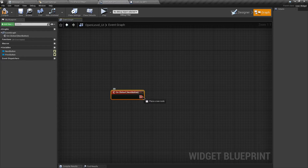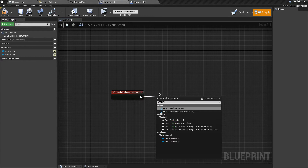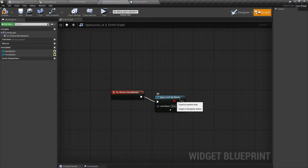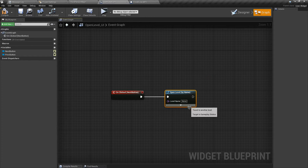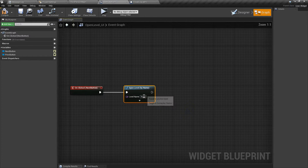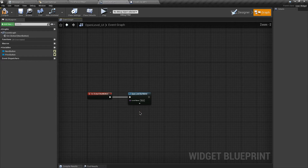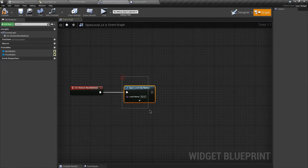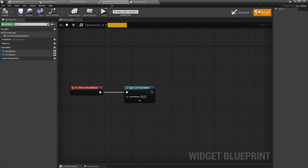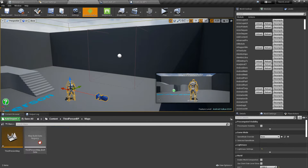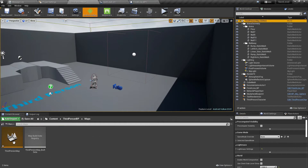When we click on the next button, we want to open a level. In the level name we have to specify which level we want to open, but in our case there is no specific level because it will depend on which level we currently are and what its next level is. So first let me show you my levels - if I go to the maps you can see I have a single map called Third Person Map.